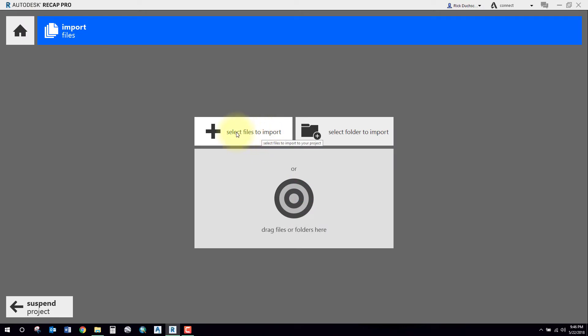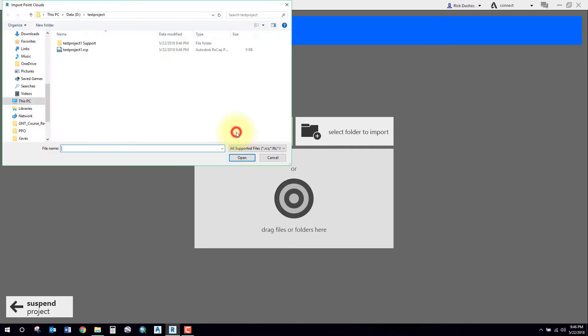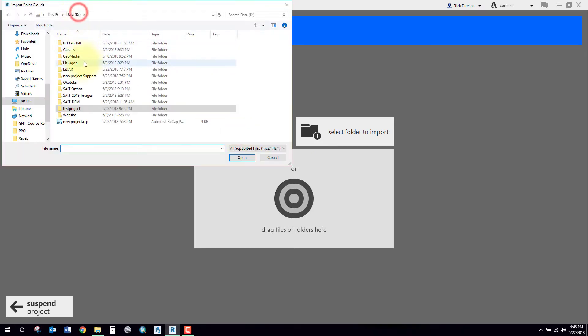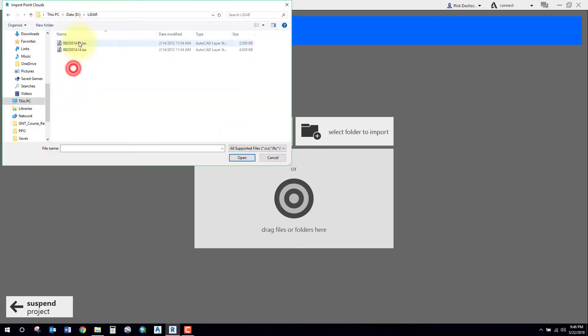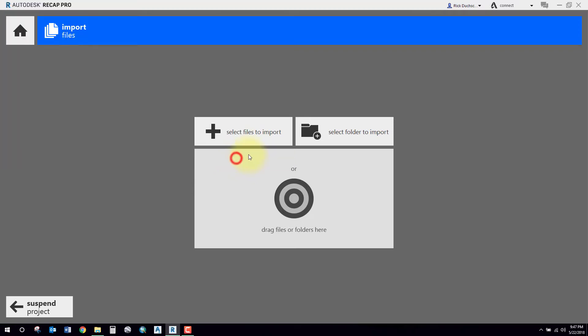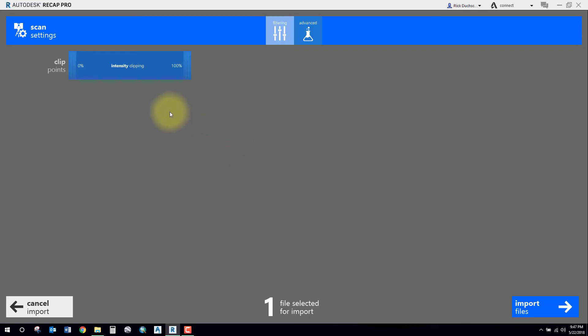Then I'm going to have to select files to import, and here I'll browse out to my dataset that I have stored. I'm going to bring in one or both of these. For time, I will bring in just one and I will say Open. That'll bring me into a wizard where I'll go through a couple of different settings.